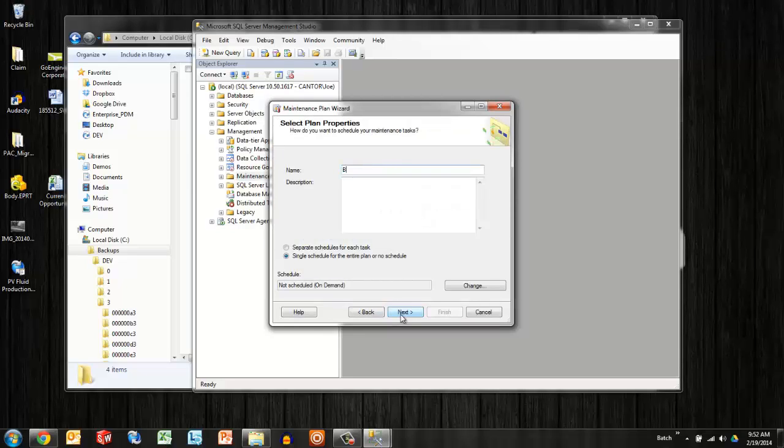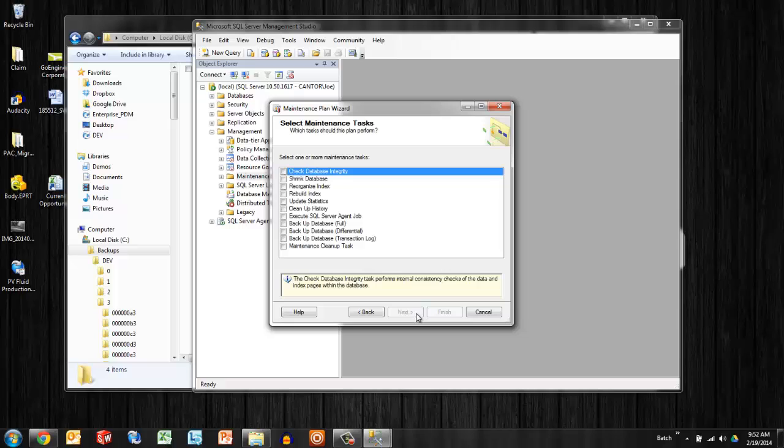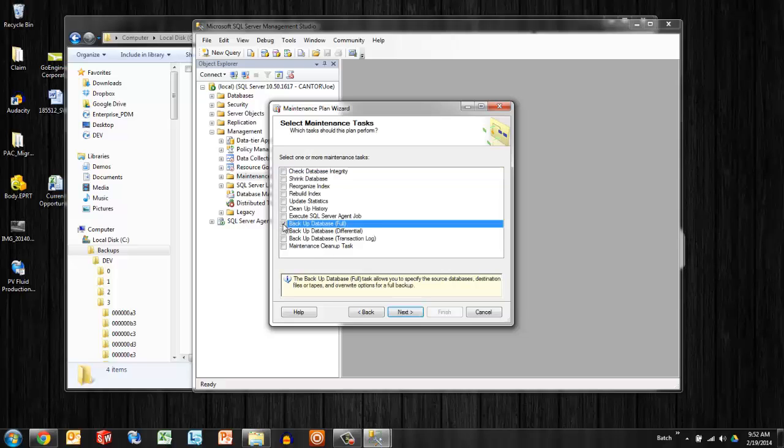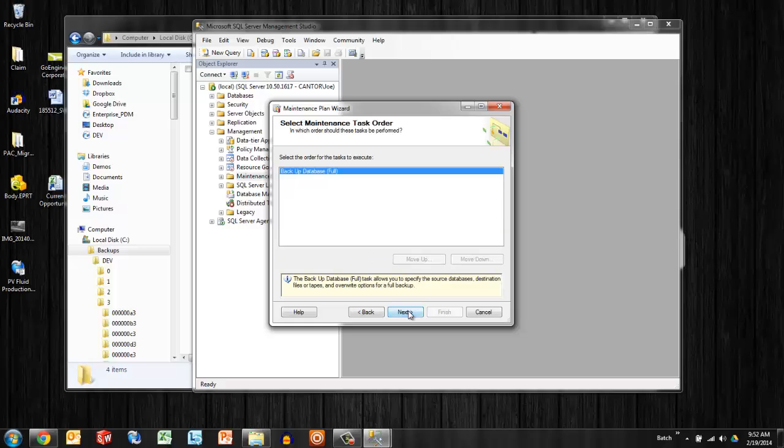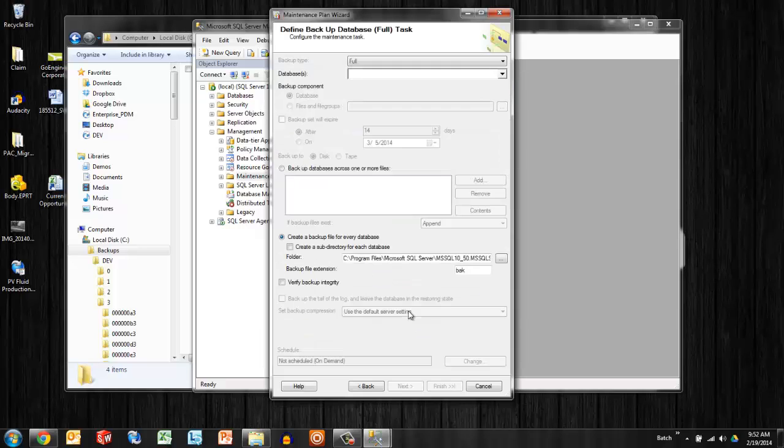There's several things you can do inside of here. We're just going to give this a name like backup weekly. You can go ahead and click next and choose just a full backup. Same thing we were doing, except this is going to set it on a schedule.